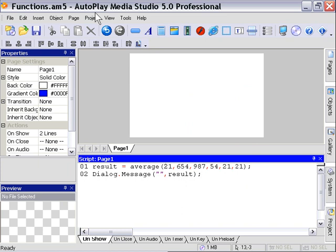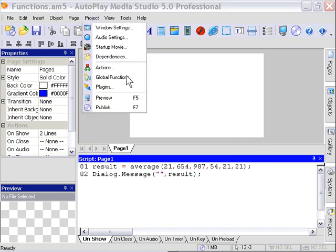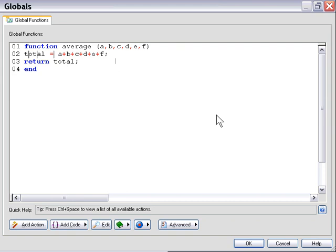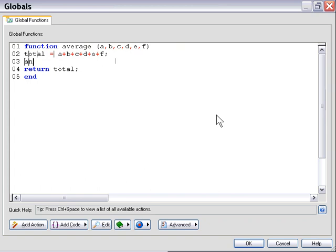All right, let's go ahead and take the divided by six portion out of the total equation here. Then I'm going to go ahead and create a new variable called answer. And then that will equal total over six.